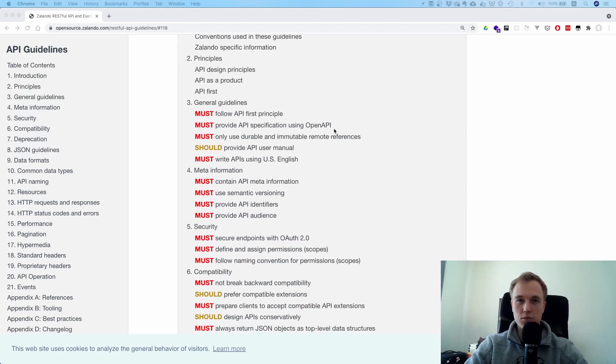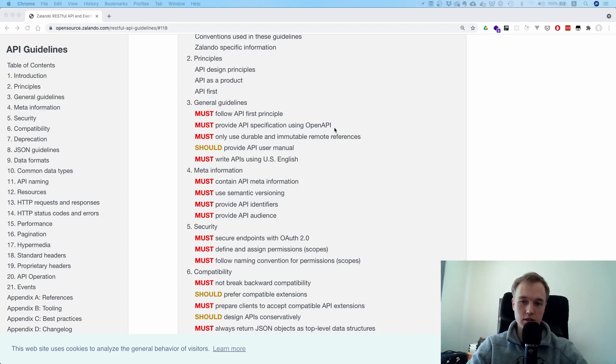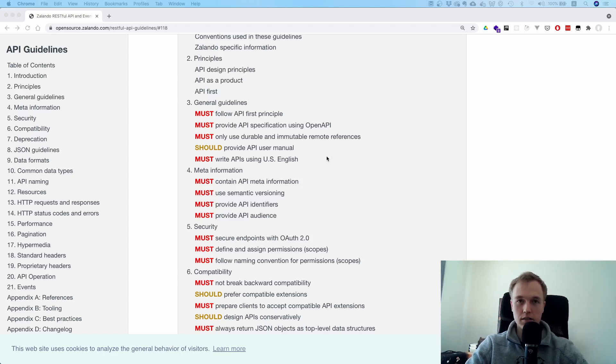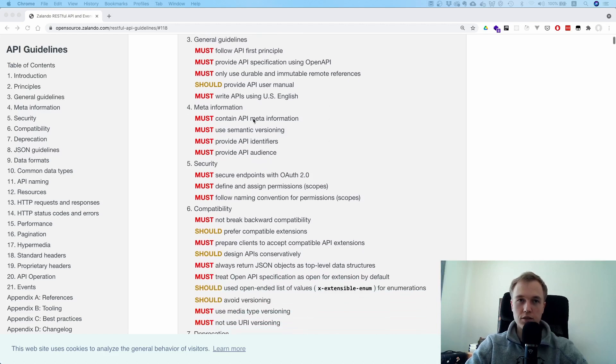The first thing here is you must use OpenAPI. Makes sense, right? Swagger, good thing. If you want to share it with another developer, just send them the Swagger.